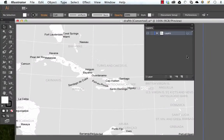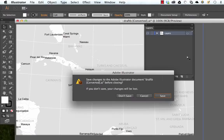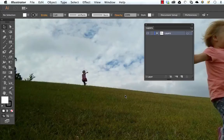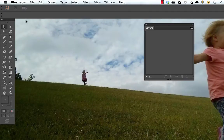You've finished your map and it's looking really good in ArcGIS. The next step is to export it as an AI file and open it up in Adobe Illustrator. Let me show you how that works.